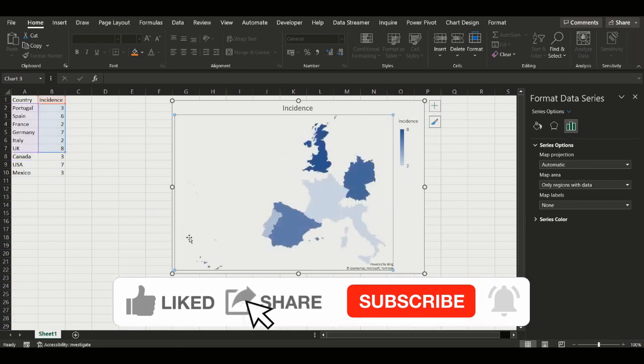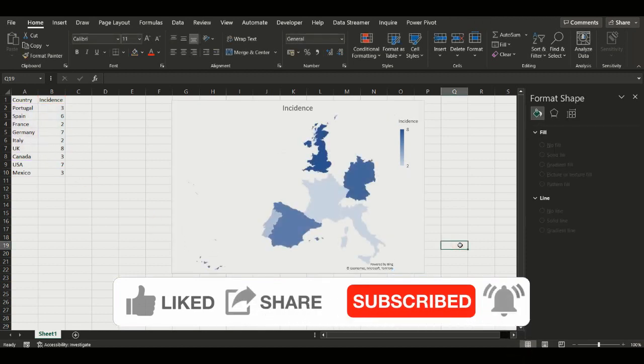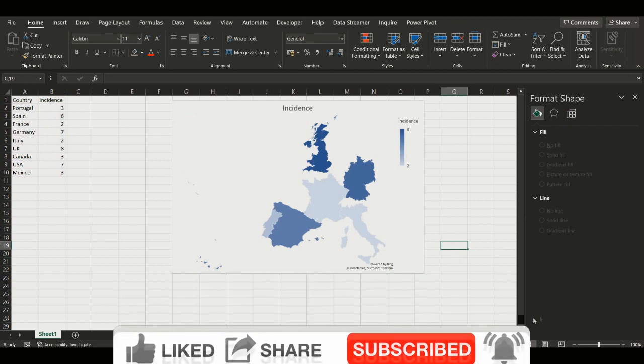And now let's say you only want to show the data on Europe, just select the countries with European countries and there you go, please like and subscribe.